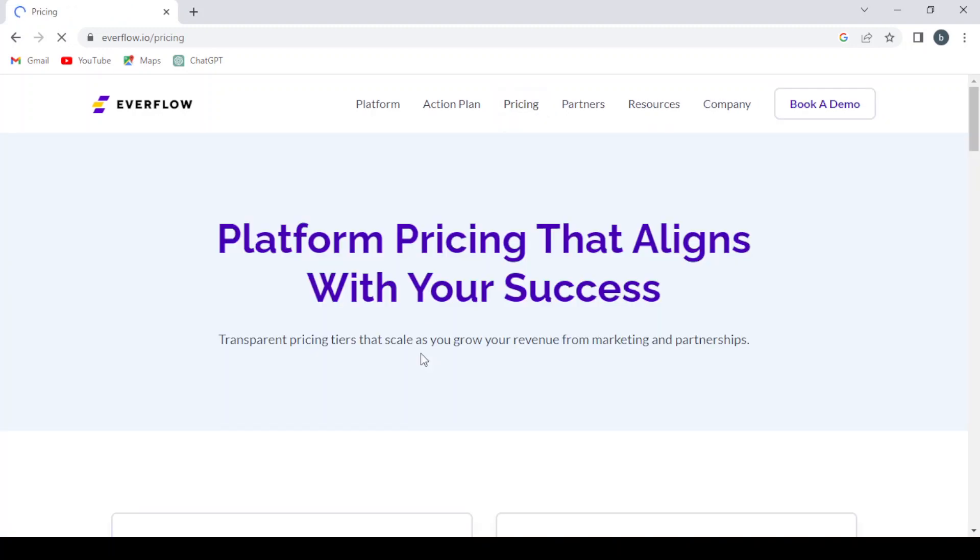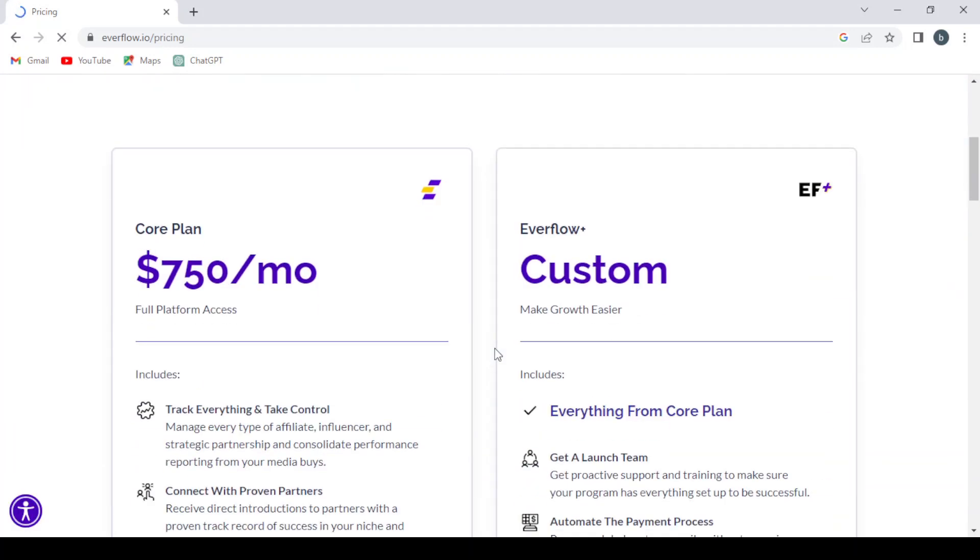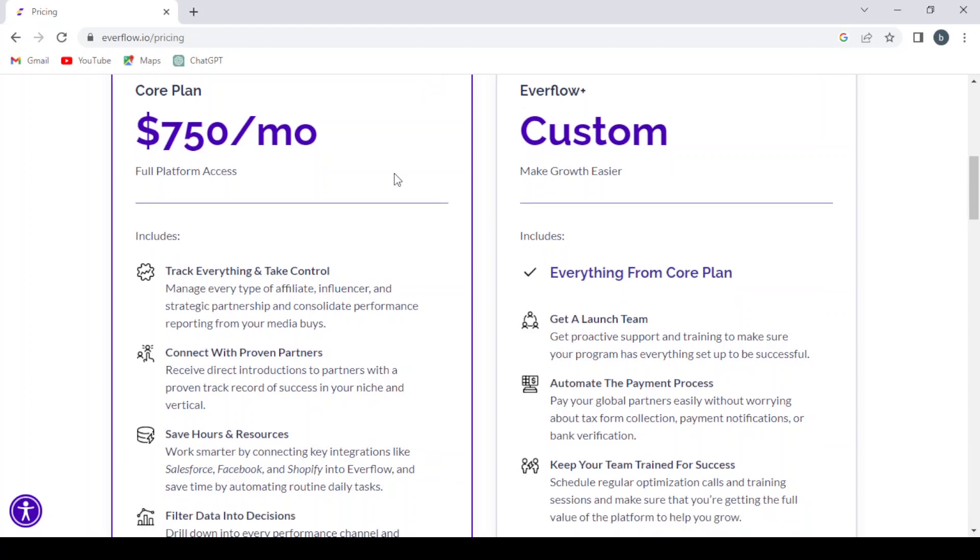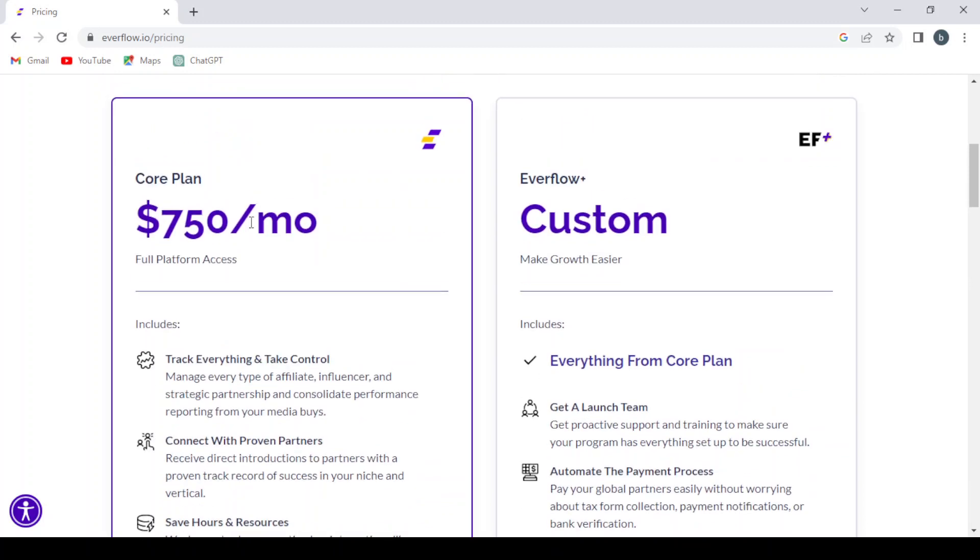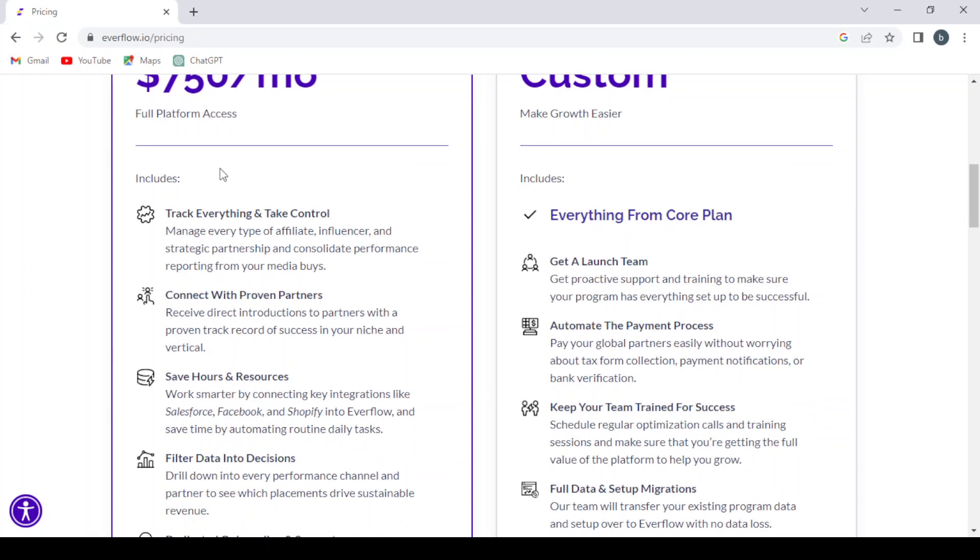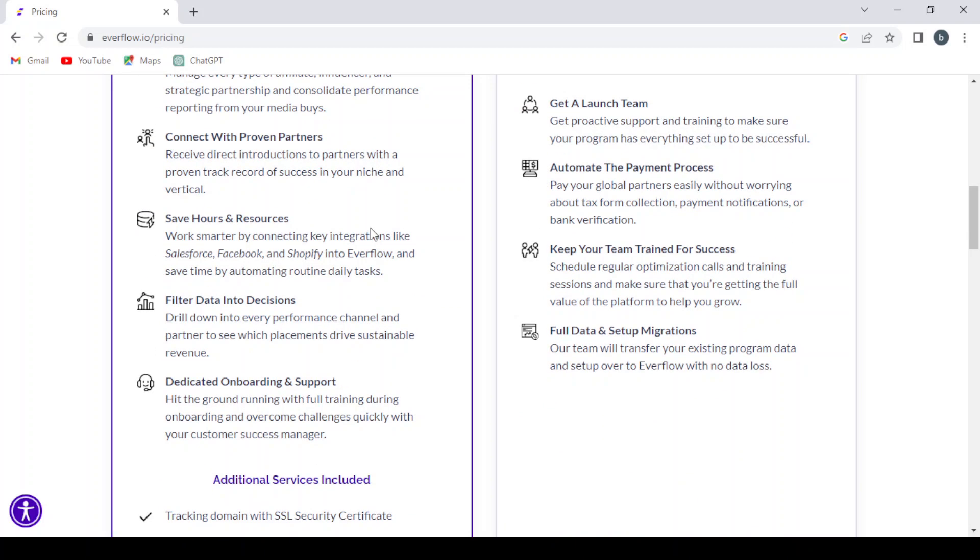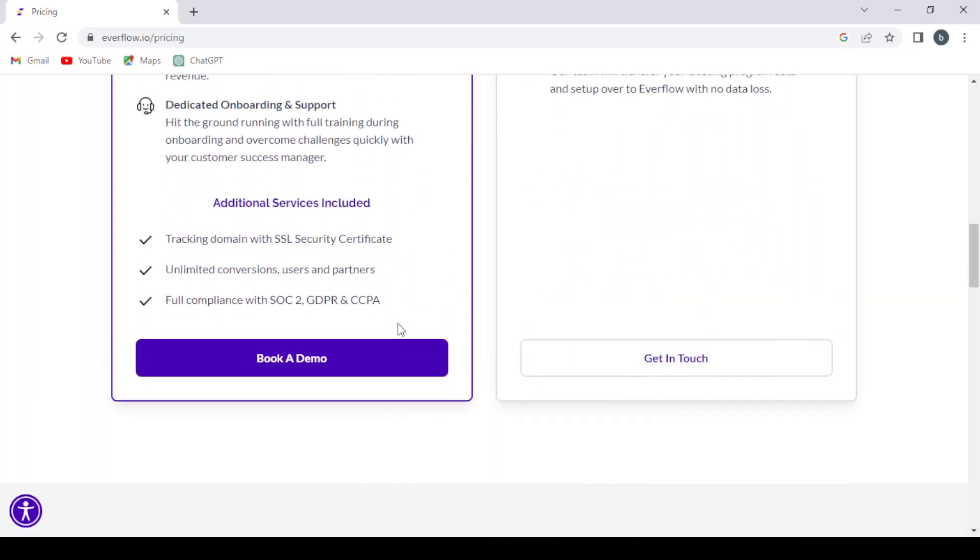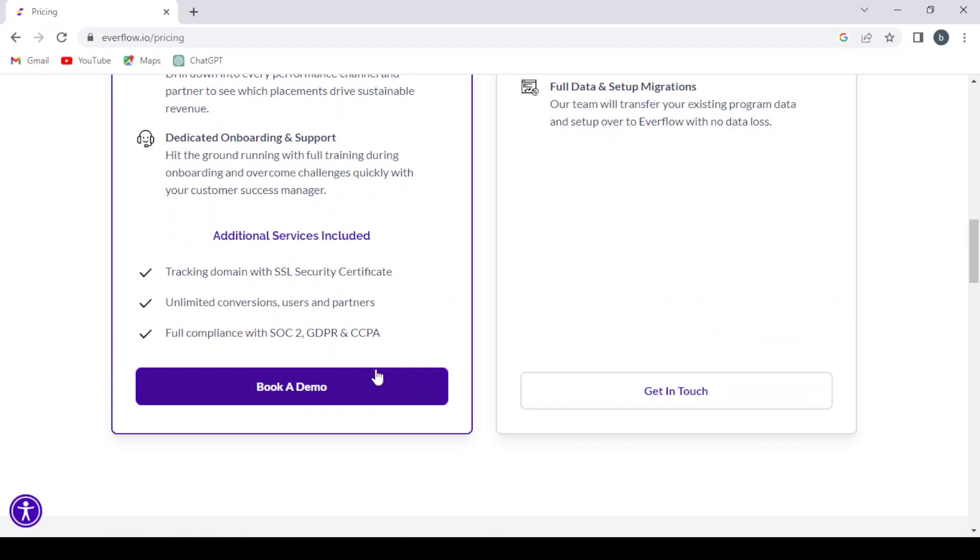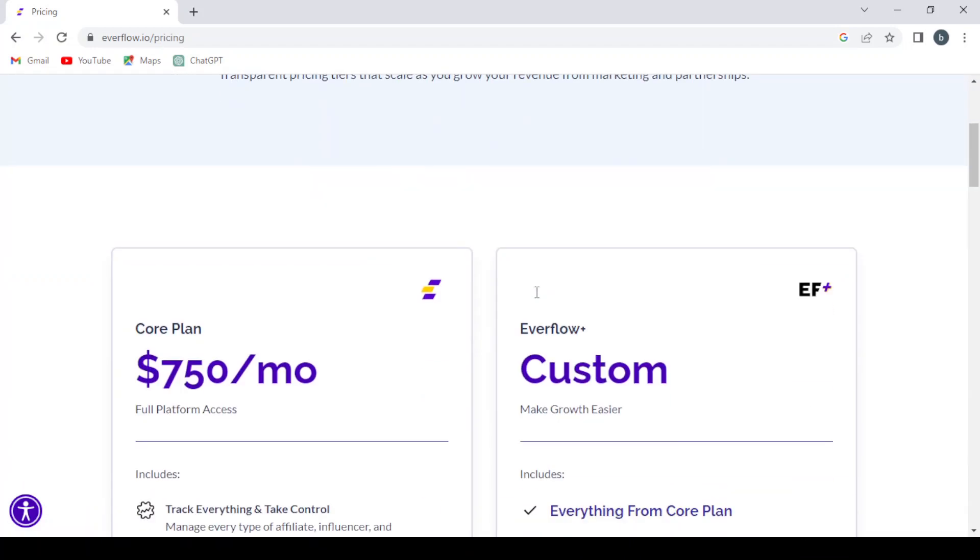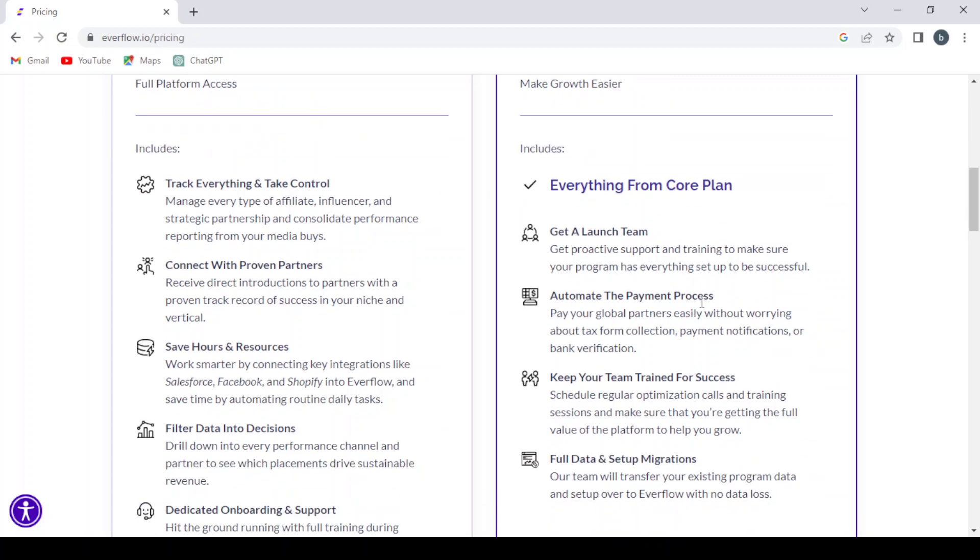So before that, let's check the pricing. Pricing that aligns with your success. So here we have the core plan, which costs $750 for full platform access. It includes track everything, take control, connect with proven partners, save hours, and so on. If you want to book a demo, you can book it from here. And here you have the custom plan where you have everything from the core plan and some other things.